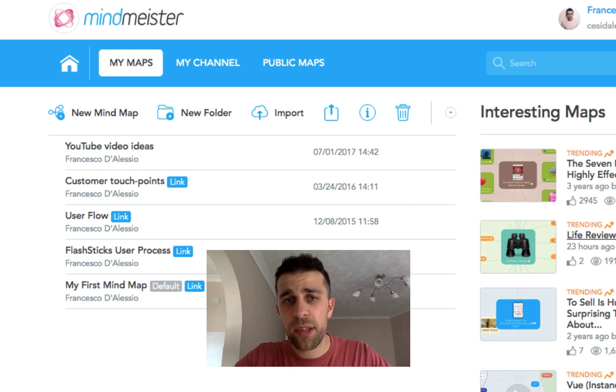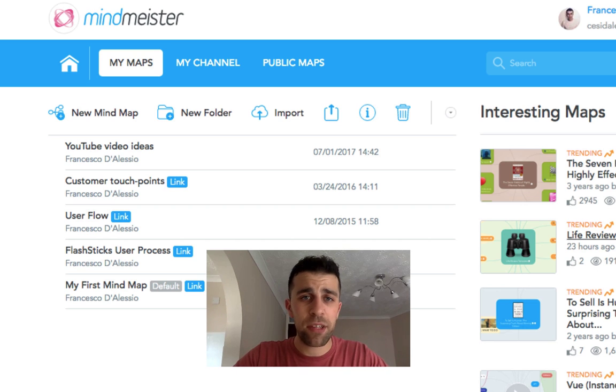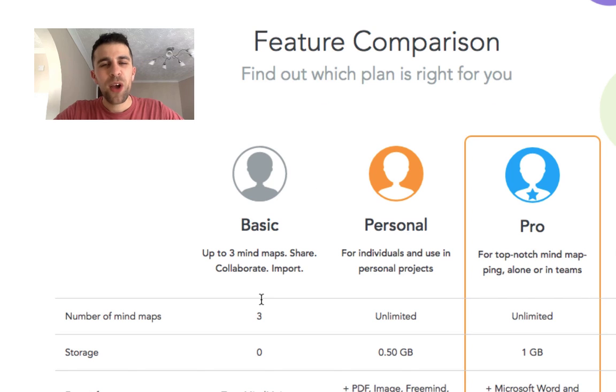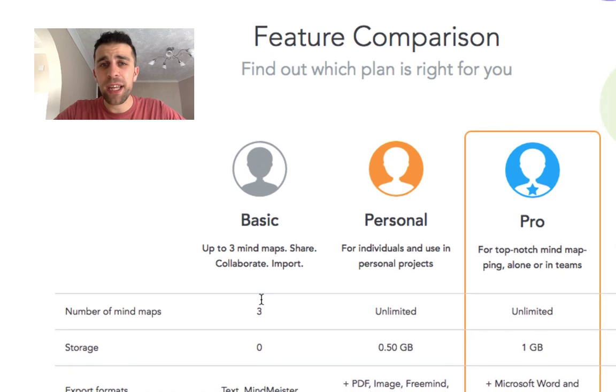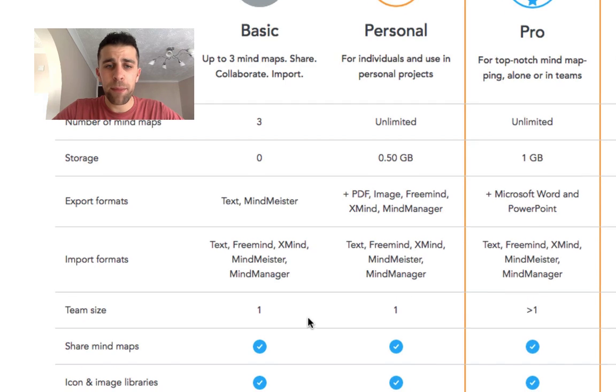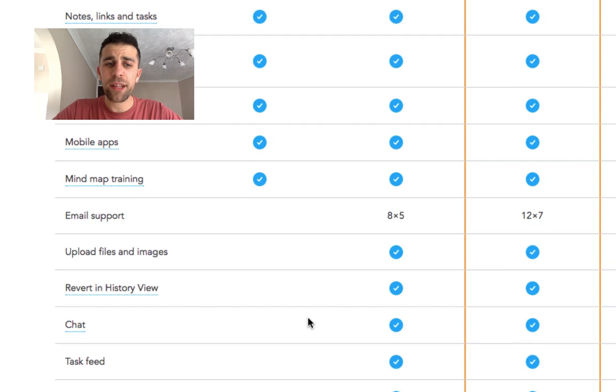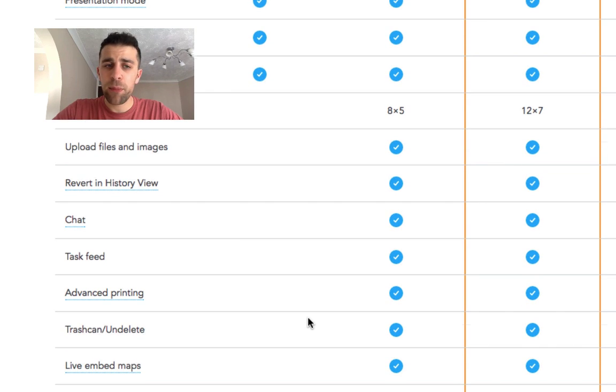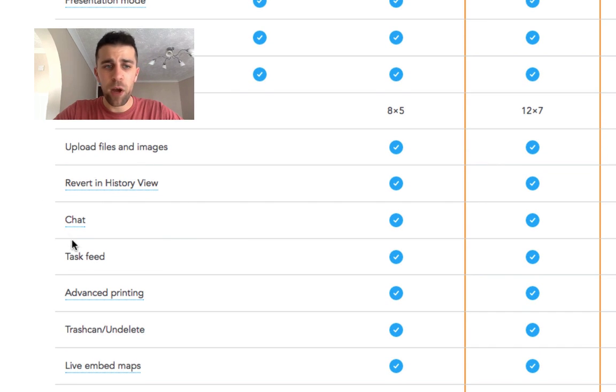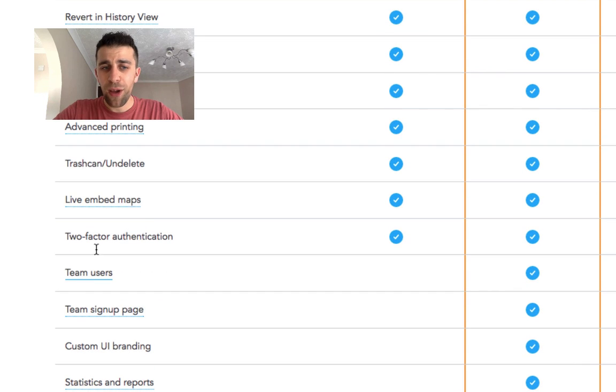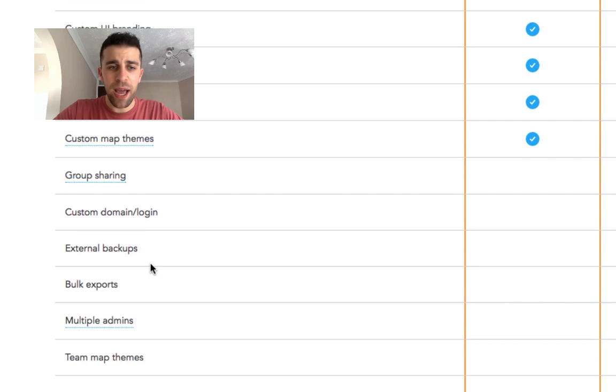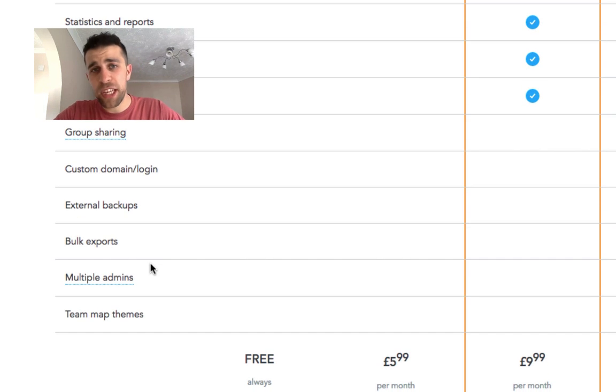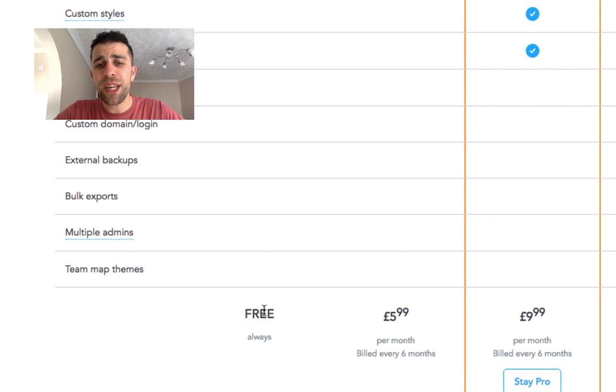So here we are on the pricing now. Basic is something that you'll probably start out with. It's up to three mind maps. You get most of the functionality, but when it comes to the history, the uploading files, chat task, live embed, you don't get any of that and some of the additional advanced functions. However, it is free.